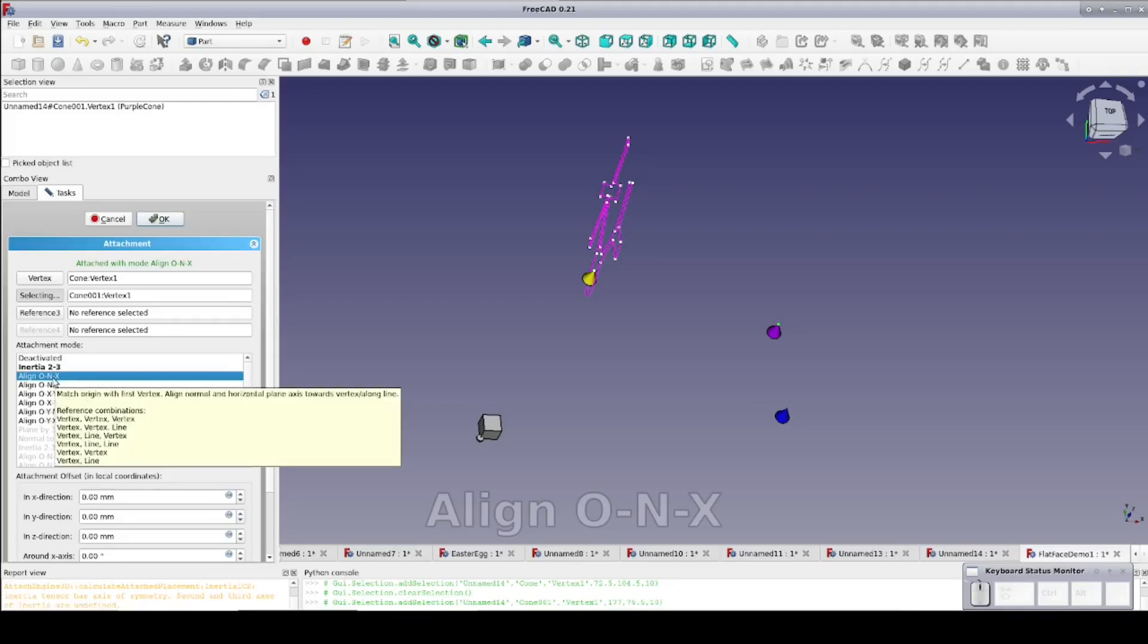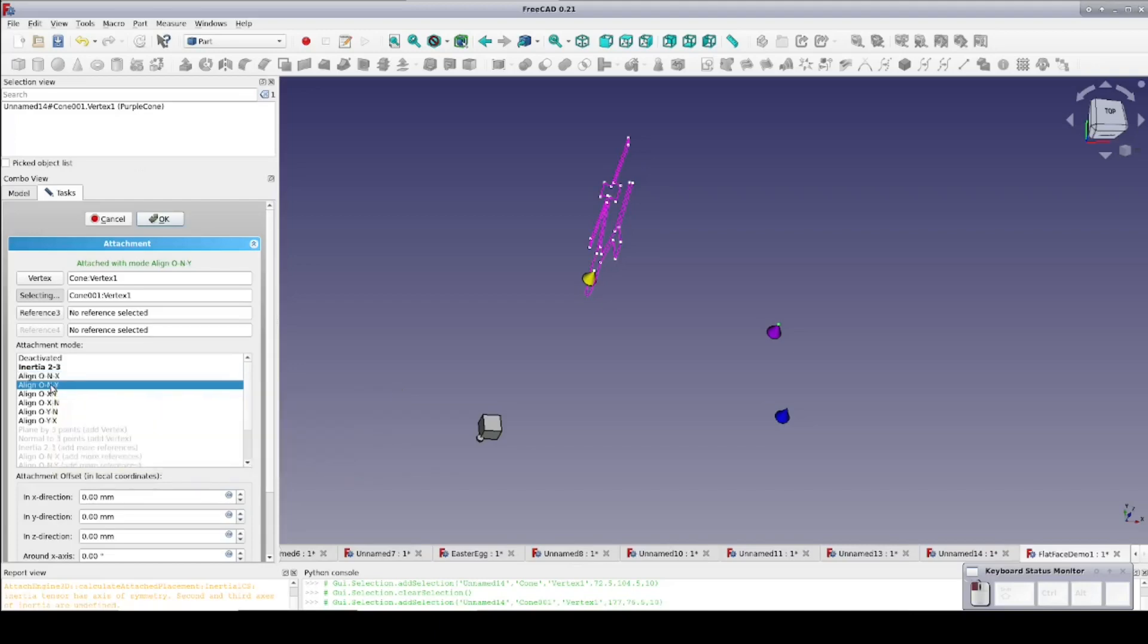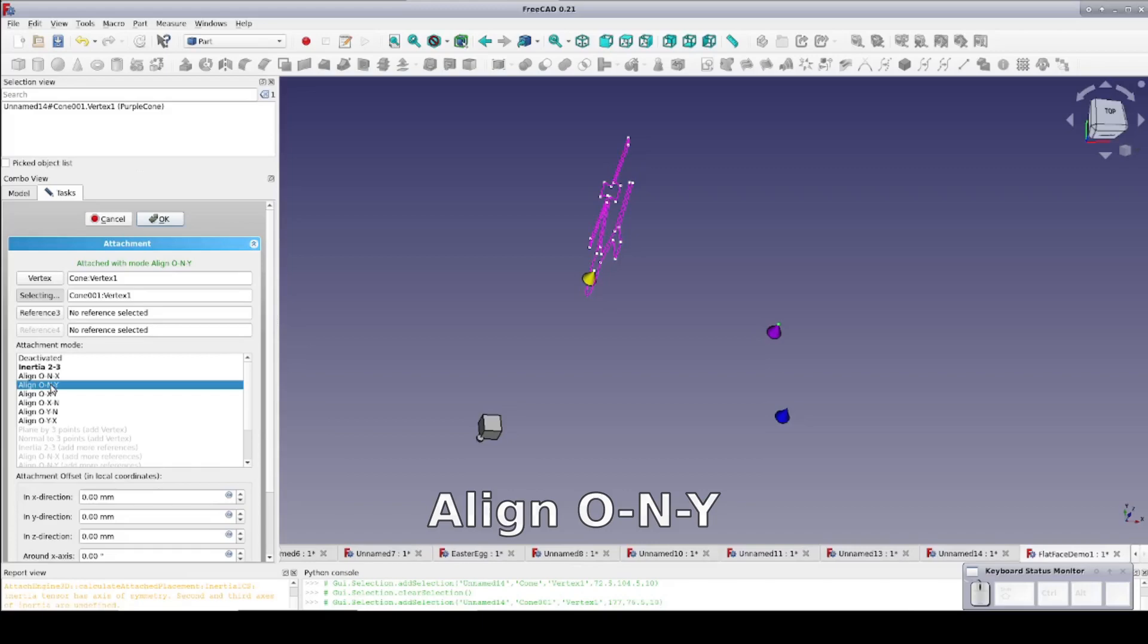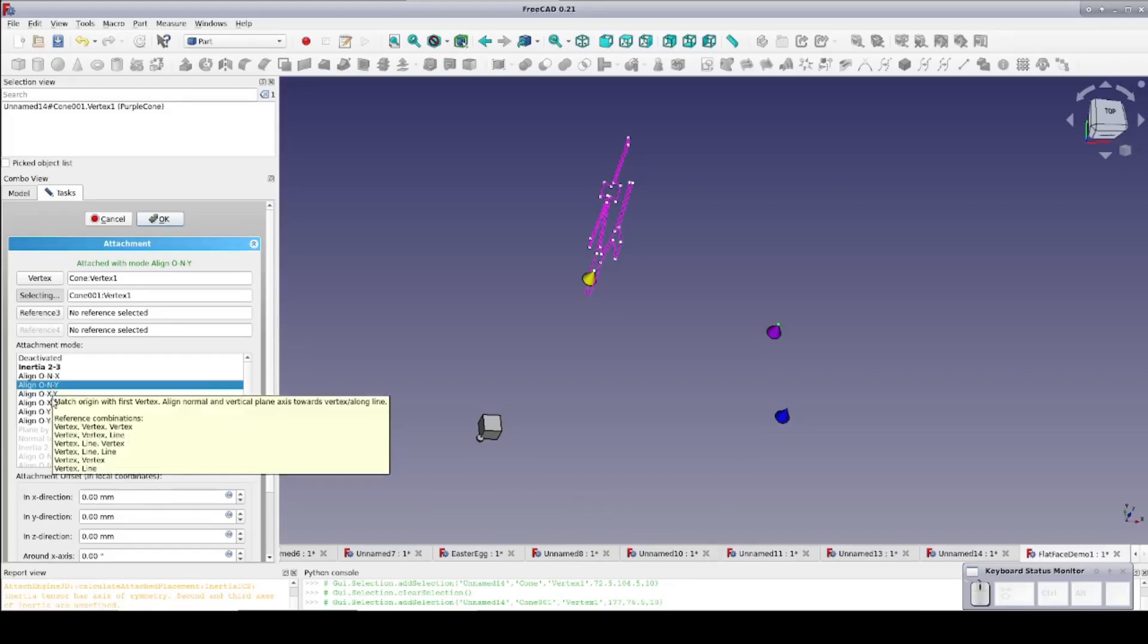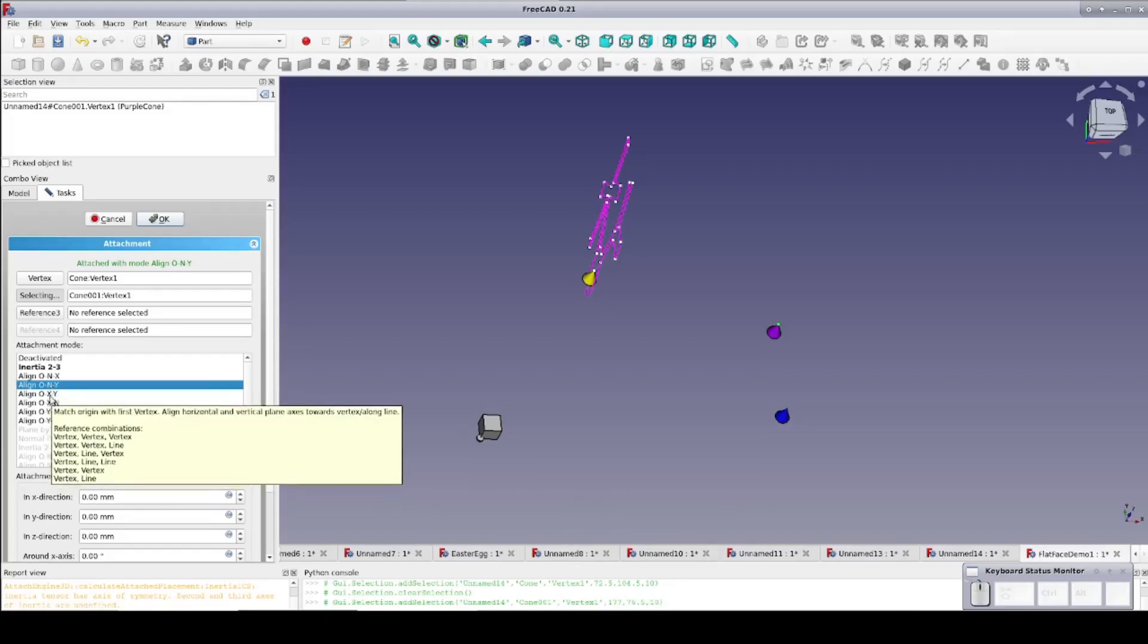I've selected Object Normal X, which simply moves it over to the primary attachment point and makes the X axis of the sketch normal to the purple cone. We also have Object Normal Y, but it doesn't actually make any difference because the Y axis already happens to be normal to the purple cone.